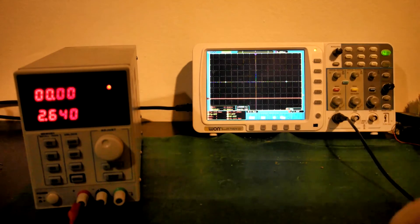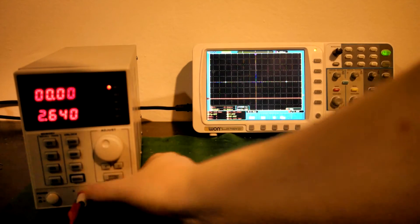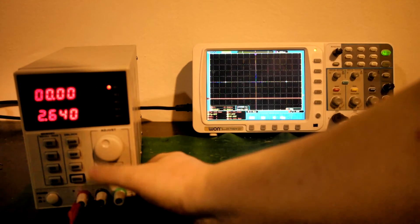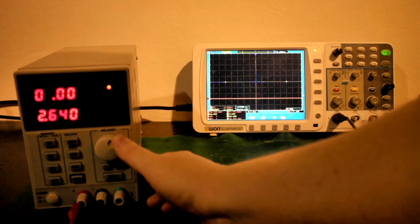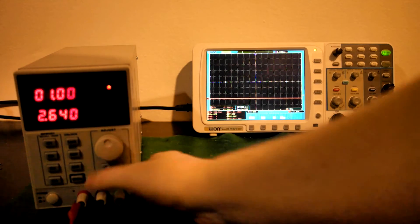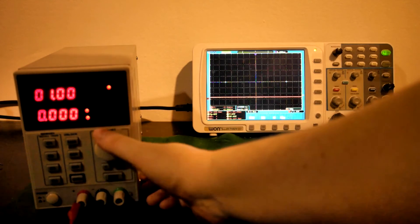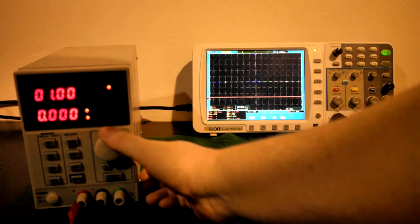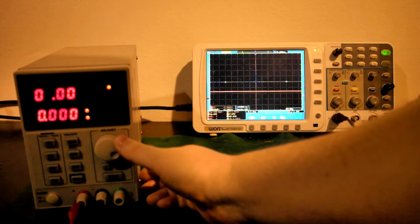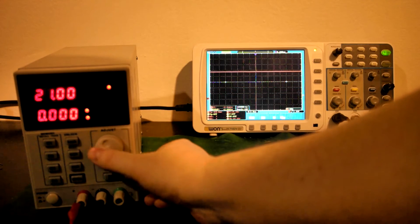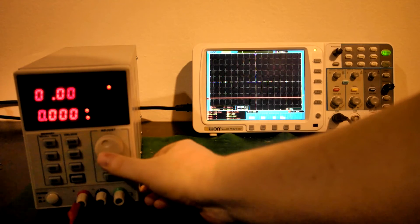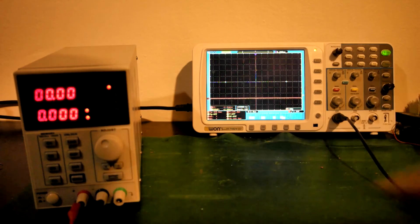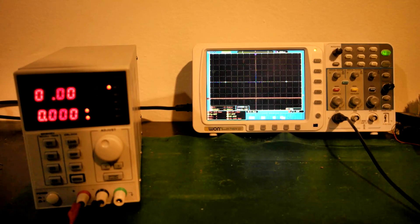Besides this, it works fine. There's nothing unusual. Just switch it on here and change the voltage, everything is fine there. Current limiting, no problem.